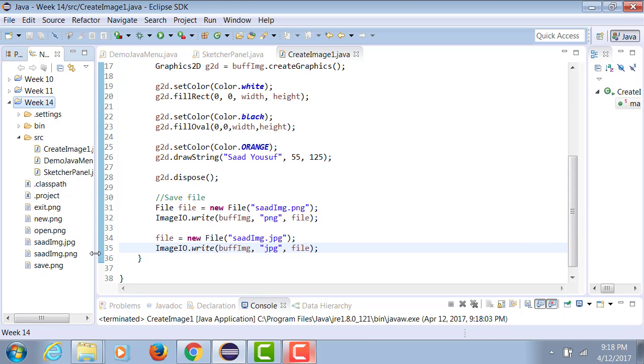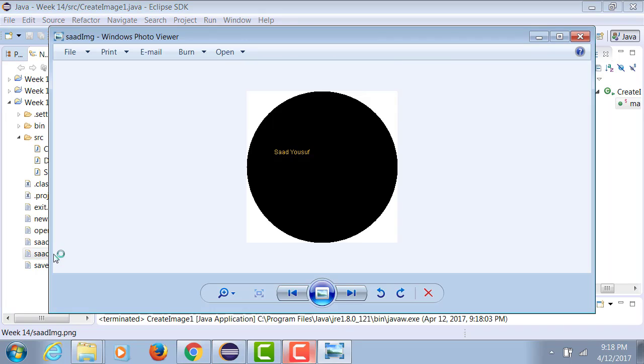should now see two additional images listed in here: sawImage.png and sawImage.jpg. So if I double-click on it, see,